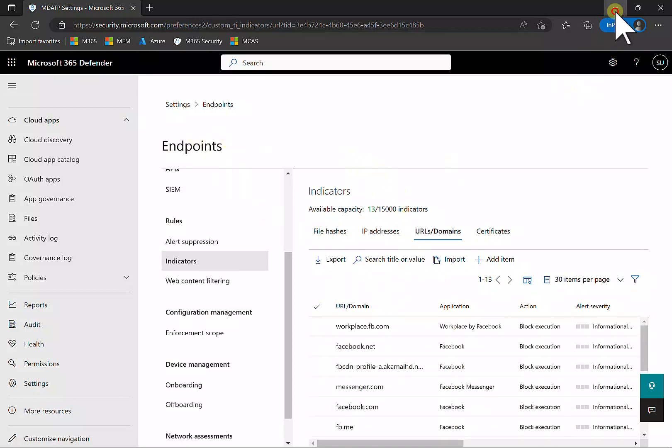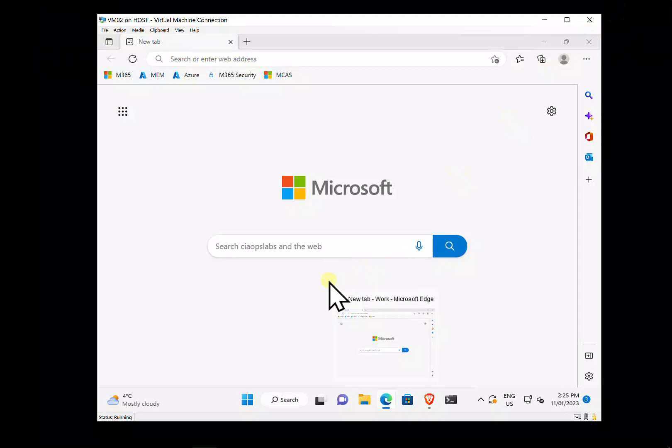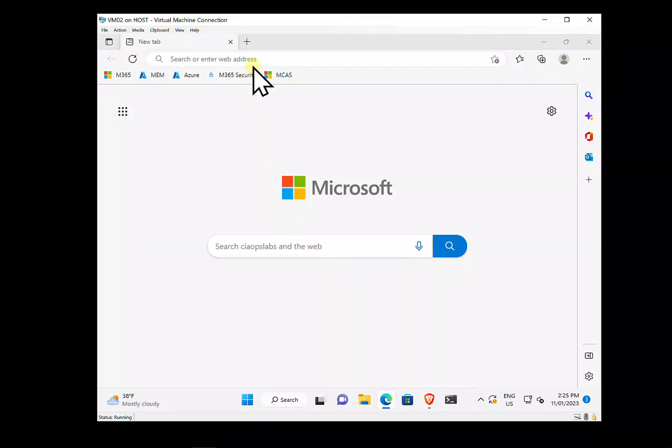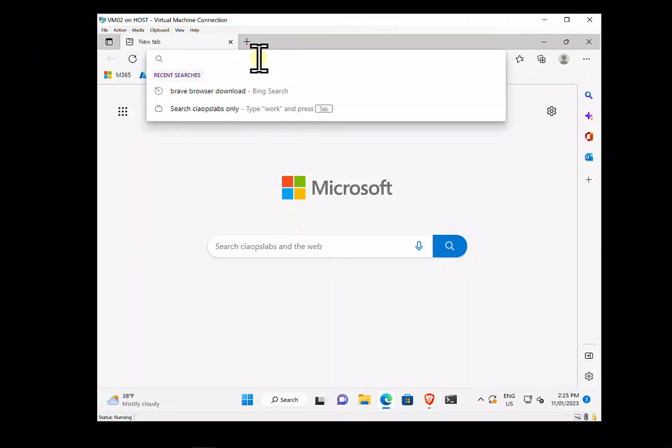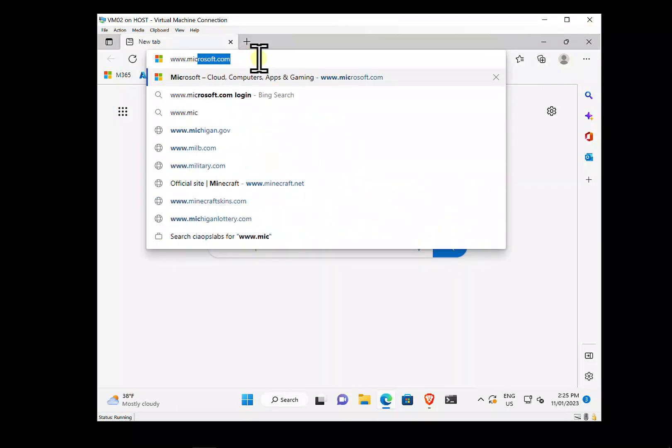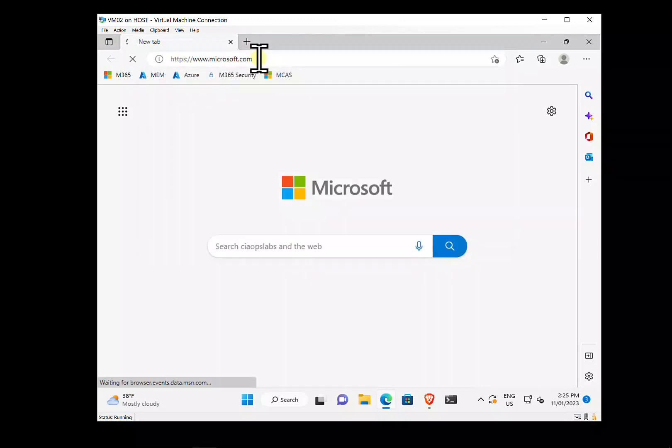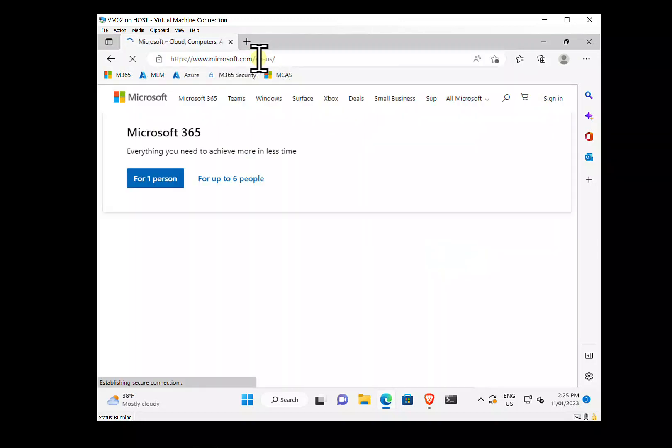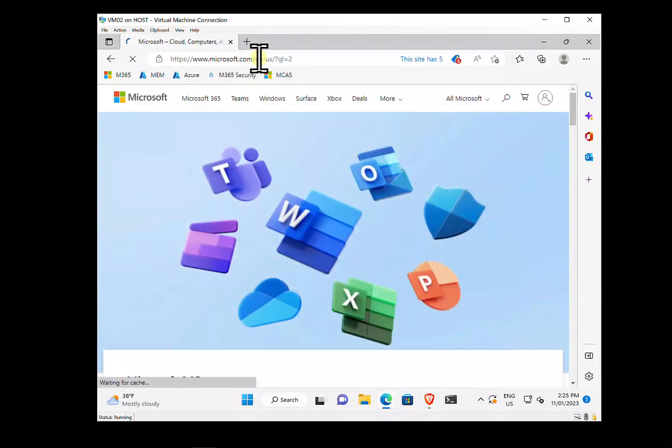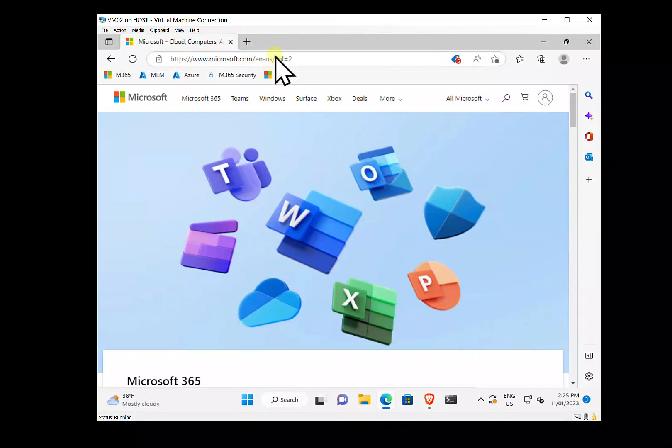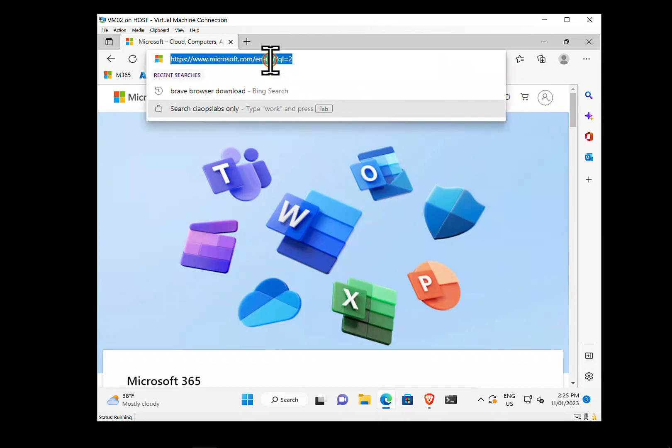Now on the workstation - here we are on a virtual machine, an Azure AD joined machine with Defender for Endpoint on it. If I start browsing, you'll see I can browse a normal website, but...